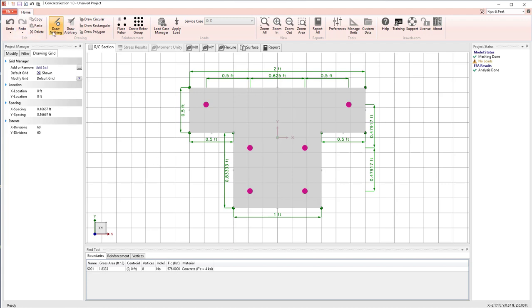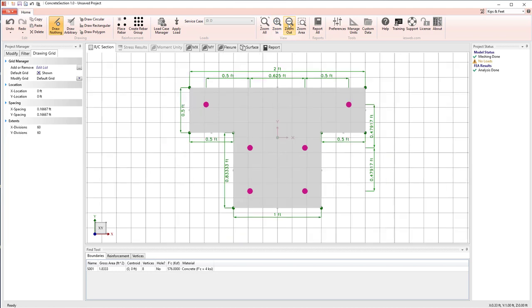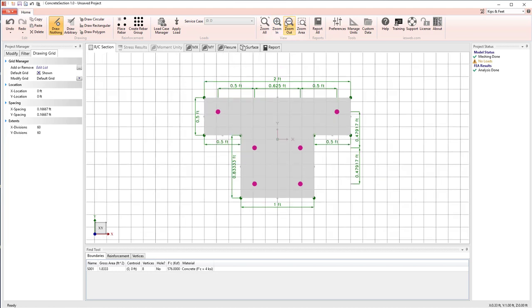Across the top, we have a ribbon, which allows us to select the basic things you can do in the program. For example, we have a zoom in and a zoom out in the ribbon, if we'd like to change the view.